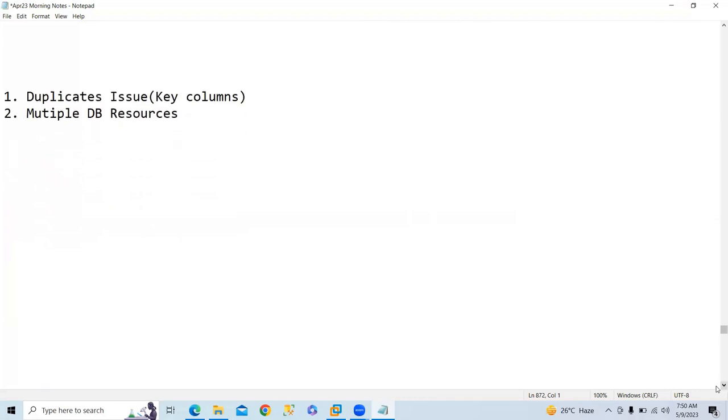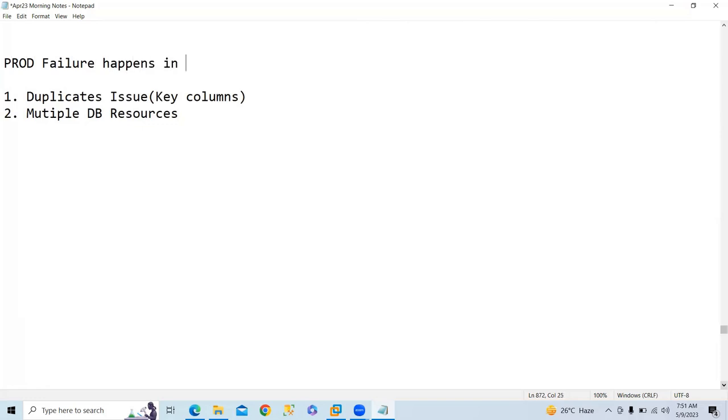Okay, so now in this video we will discuss production failures. What are the production failures that generally happen in real time?